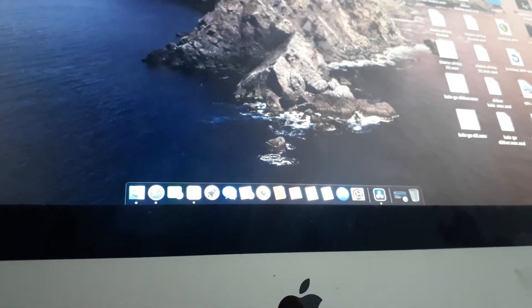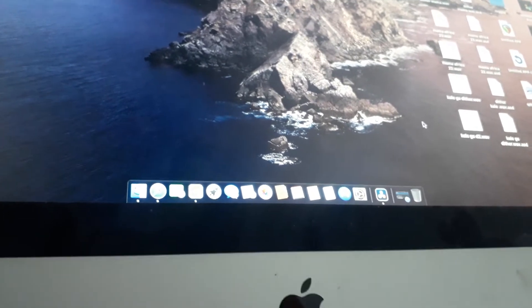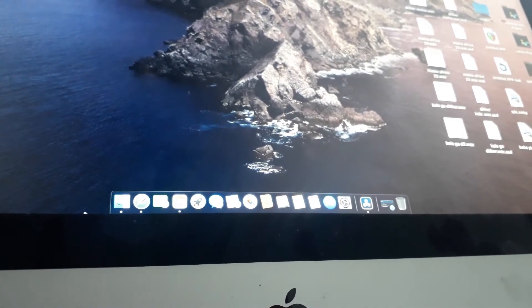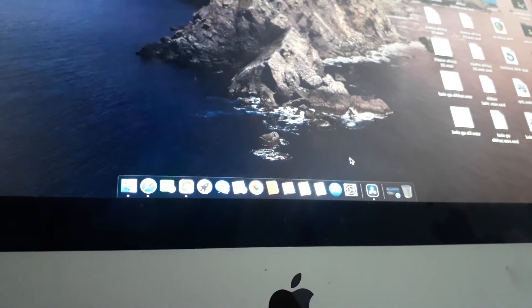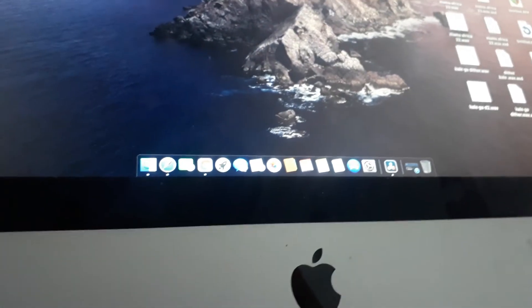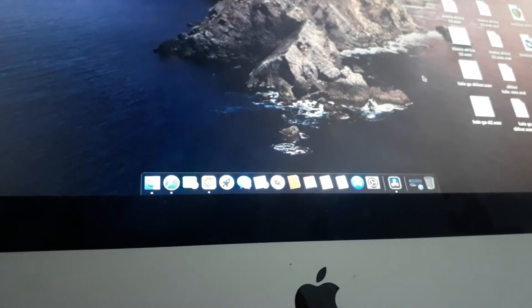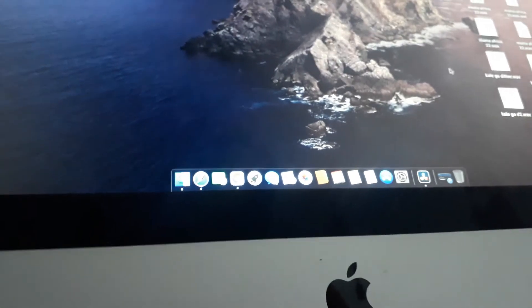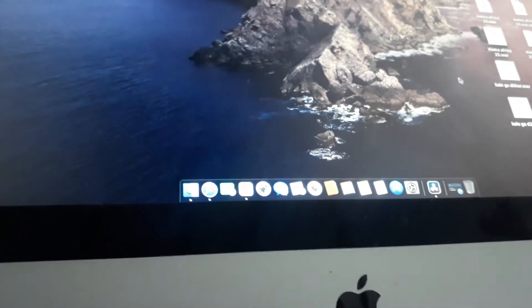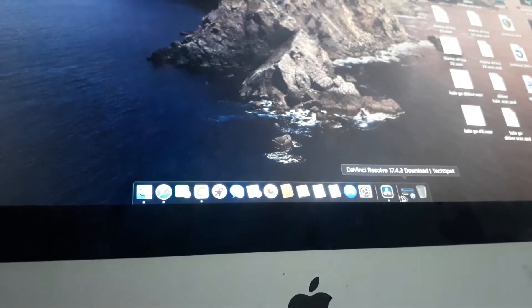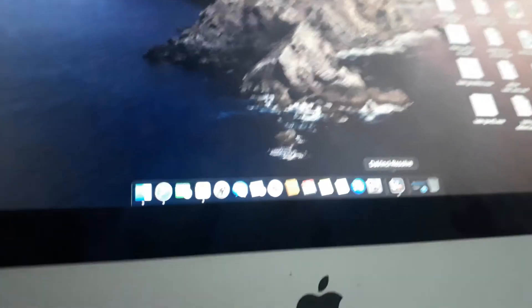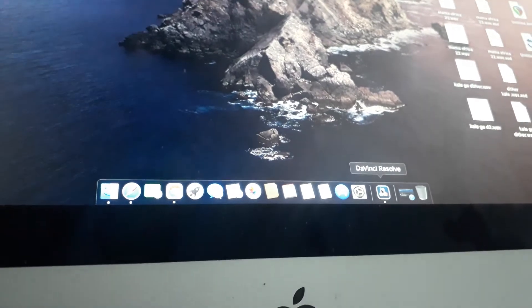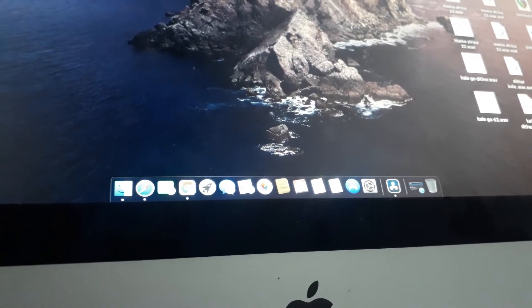I'm especially doing this video because of one of my friends. He opened a YouTube channel and told me, can you show me how to do this? So I had to do it today. That's why I'm shooting on my PC while showing him how to do this.